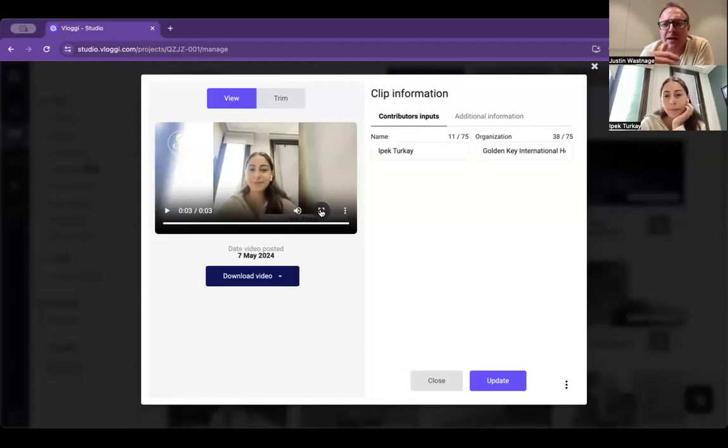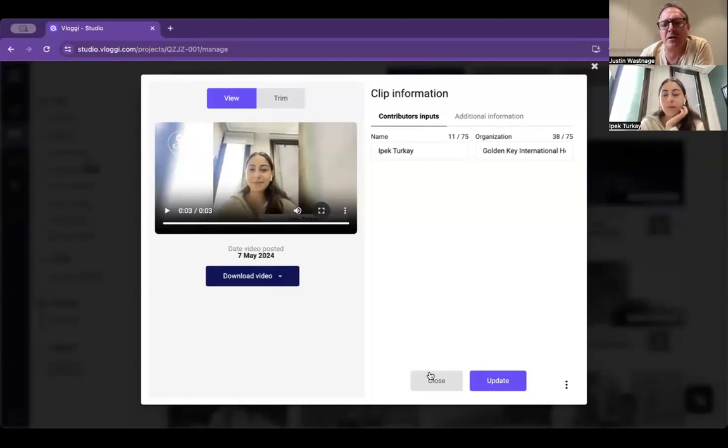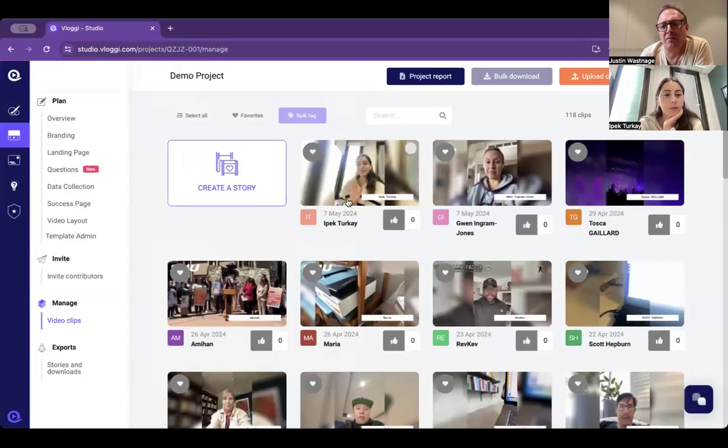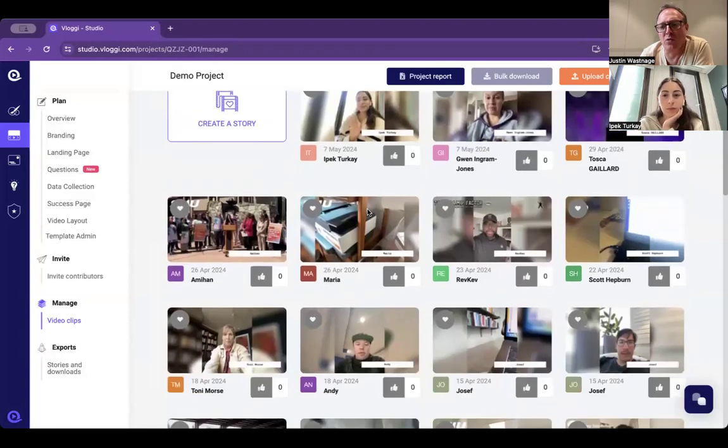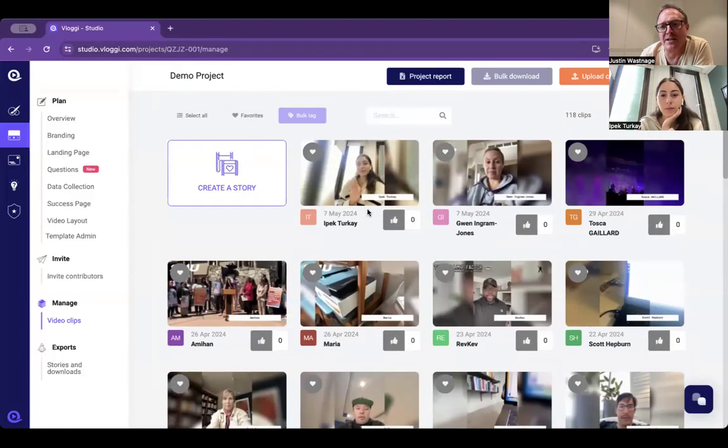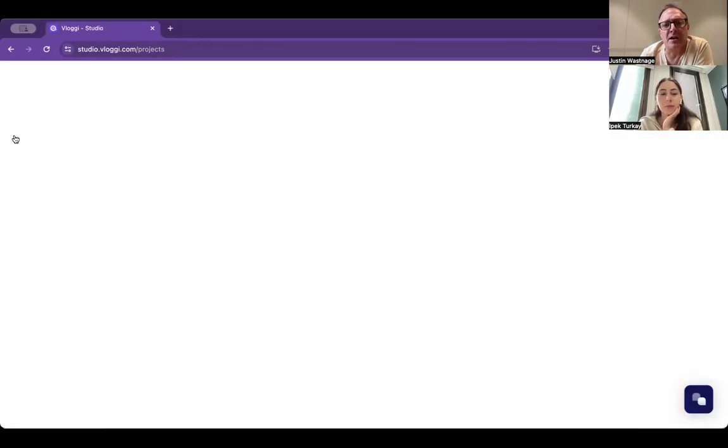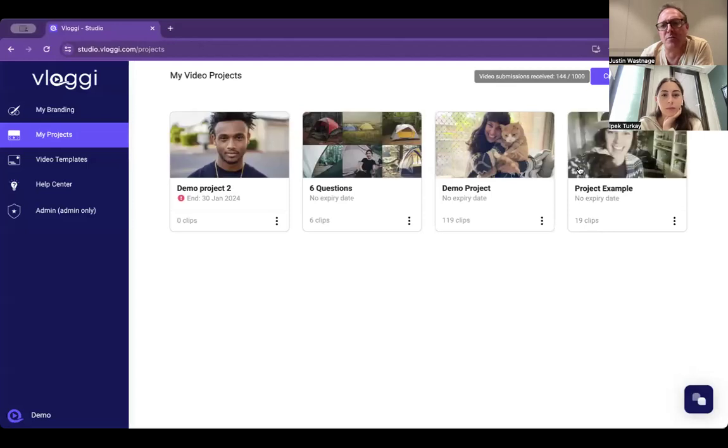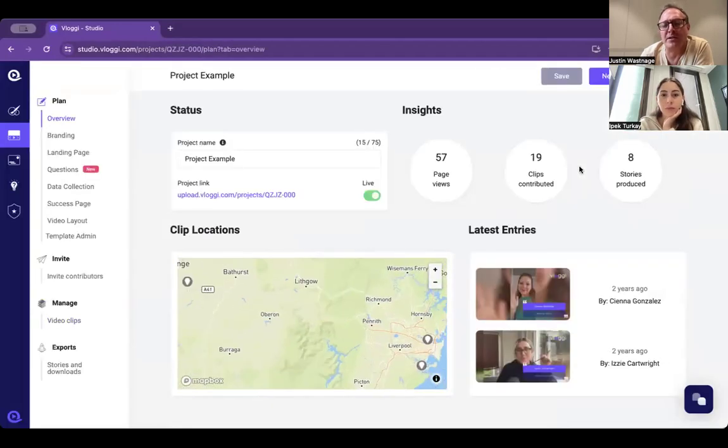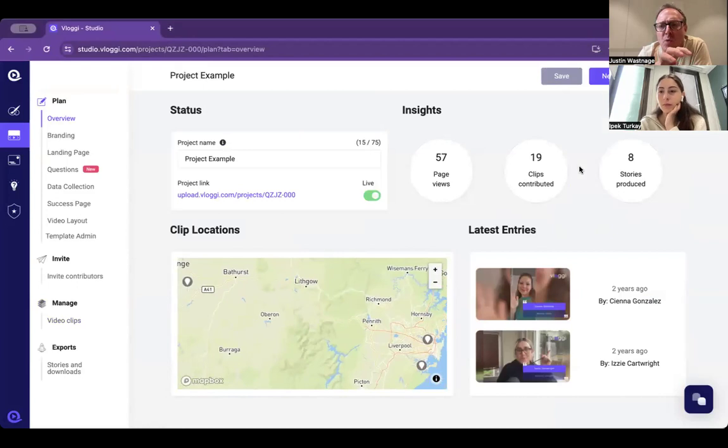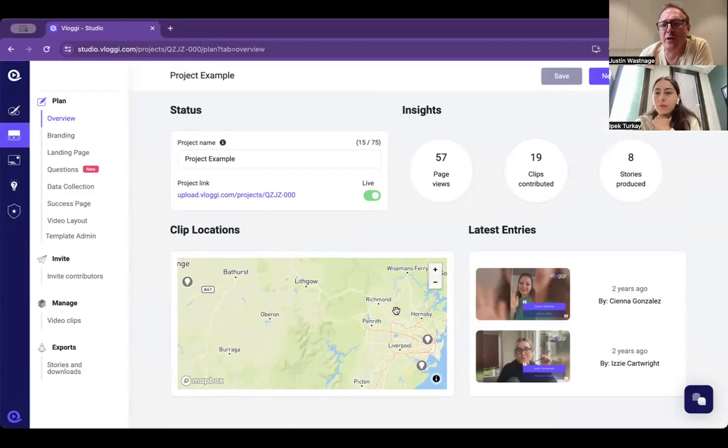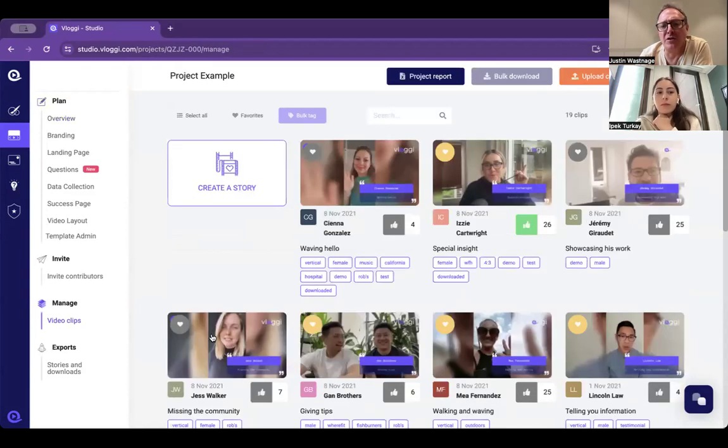That's the basic functionality, but let me show you a little bit more. I'm going to take you into another demo project to show you what happens. Once you start getting applications in, it will build a map so you can see visually where your applications are coming from.